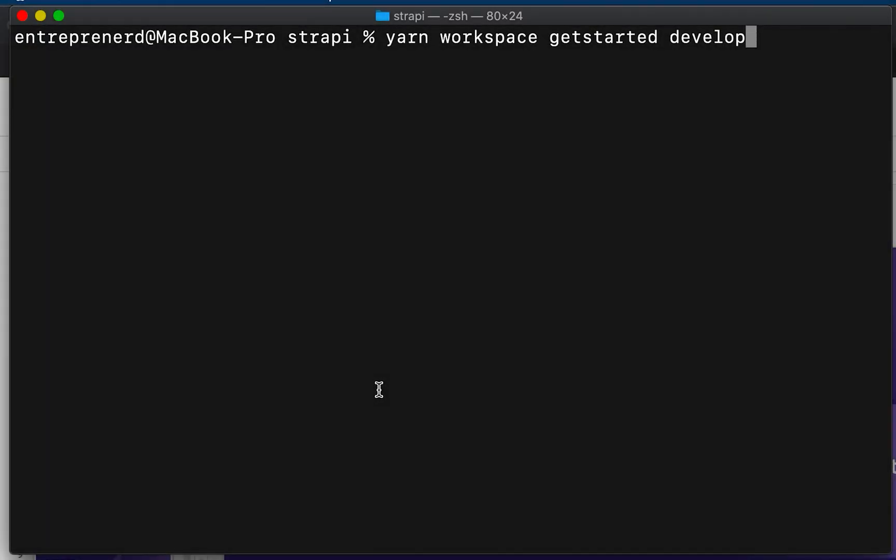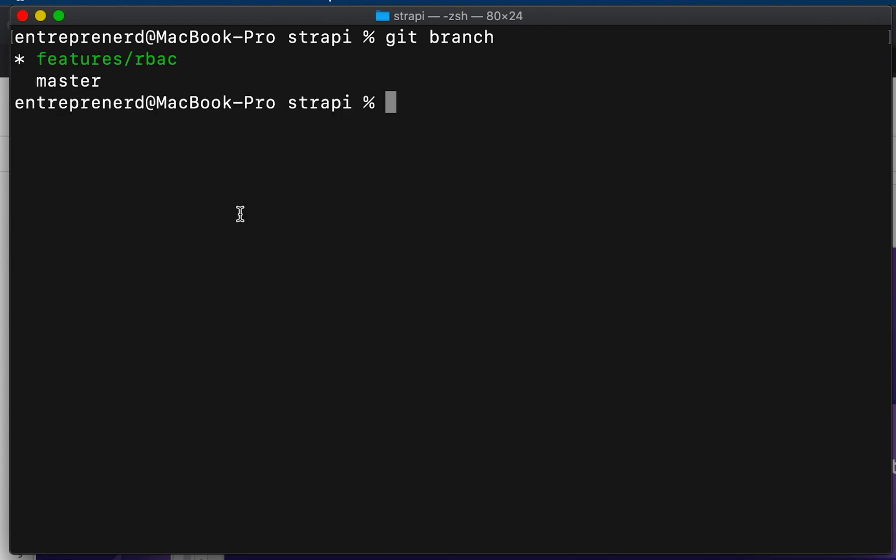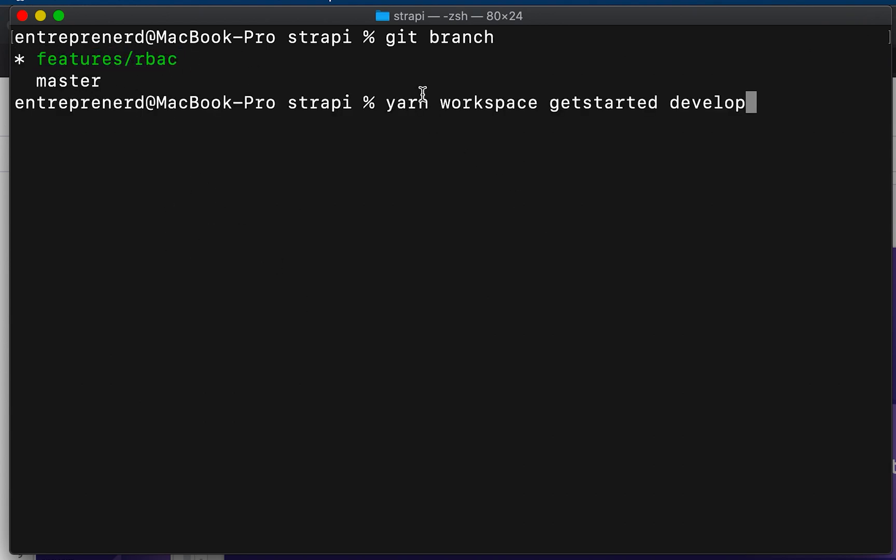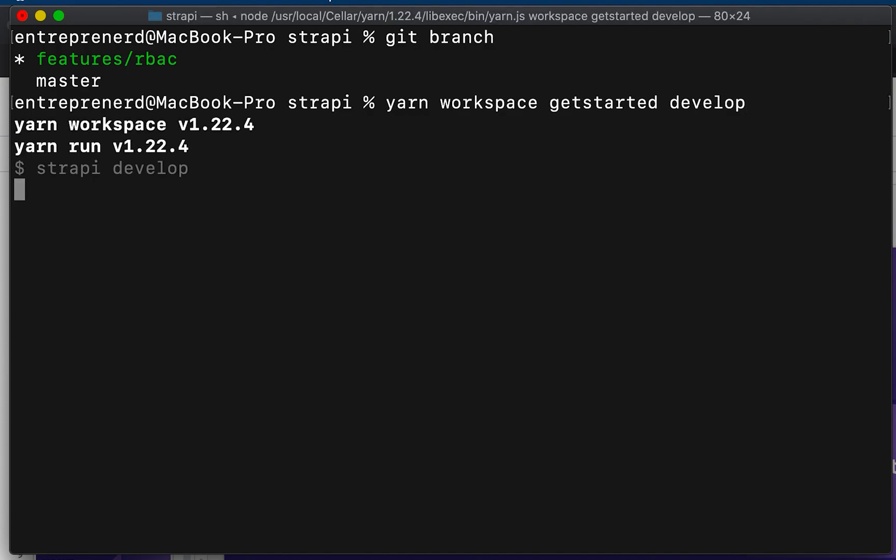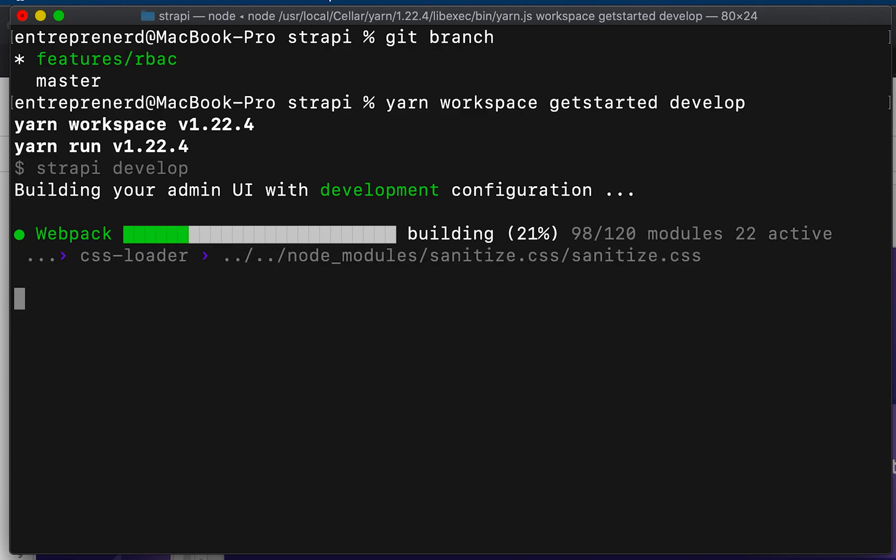I'm going to show you how the admin panel actually works. First thing I did is I simply copied the entire Strapi workspace and pulled the latest branch. If I do git branch, you can see I'm actually on features/rbac. Then I'm going to use this command called yarn workspace get-started develop